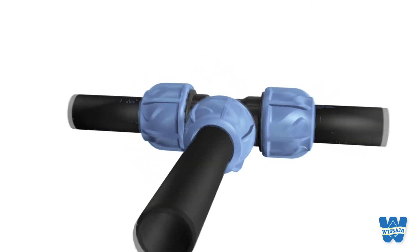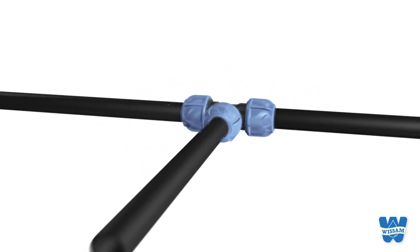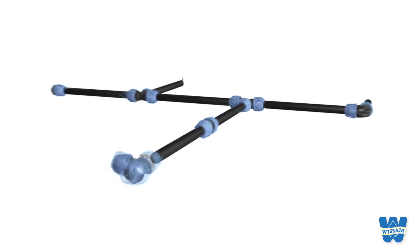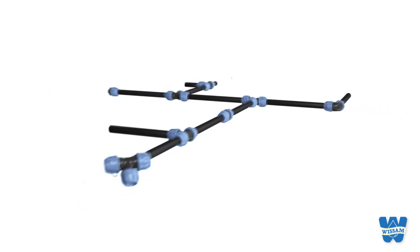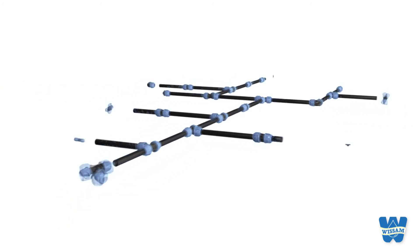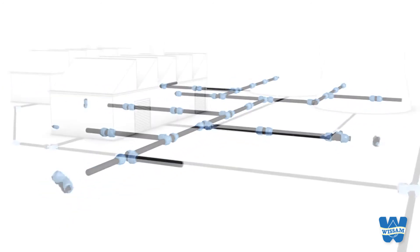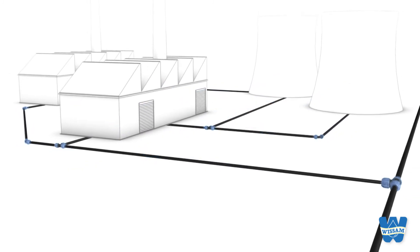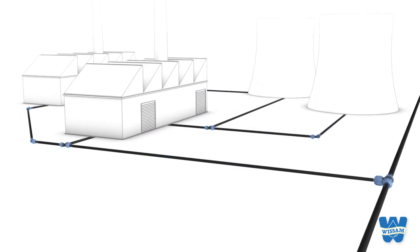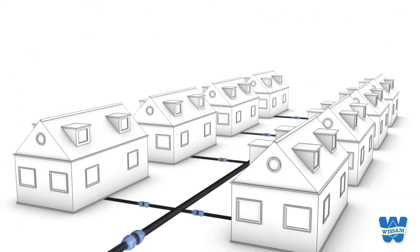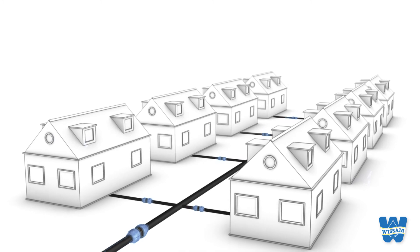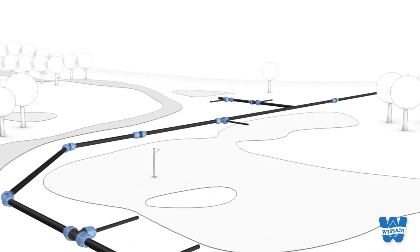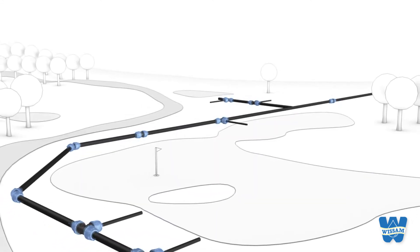iJoint. The optimal compression fitting for simple, fast and reliable installation. The perfect solution for several applications such as industrial and house connections, service lines and high-end irrigation systems.